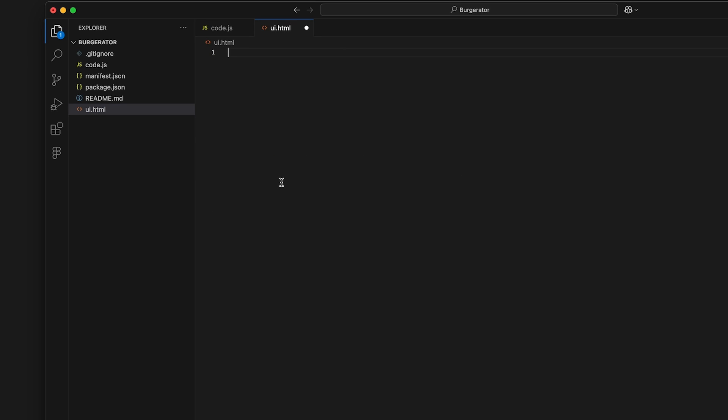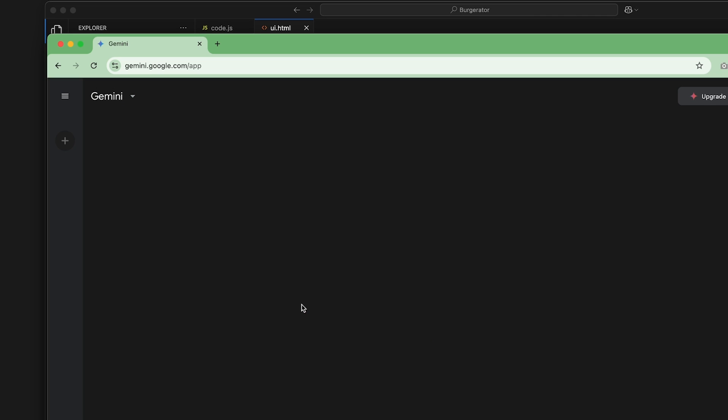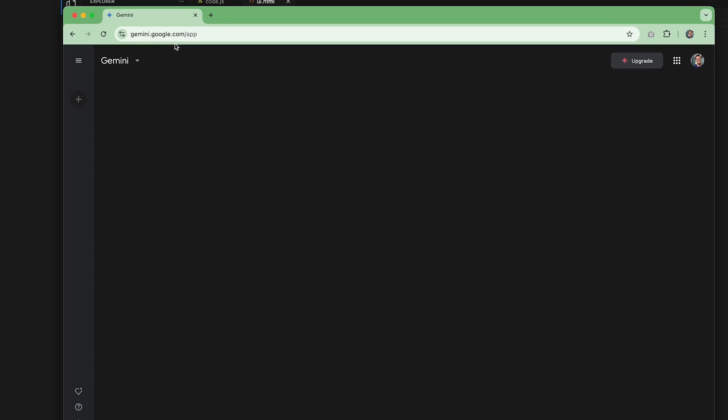I know, that was a lot of setup and overview. Now it's time to make AI do some work for us. In your browser, go to gemini.google.com or whatever AI chatbot you want to use. To start, tell the AI what we'll be doing. There will be copies of my prompts in the description.